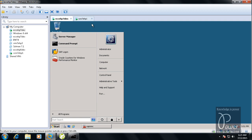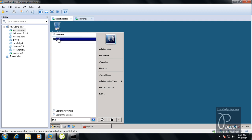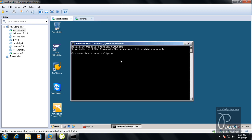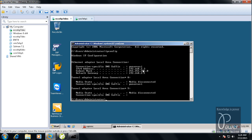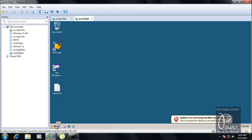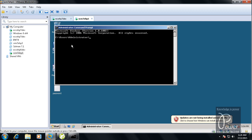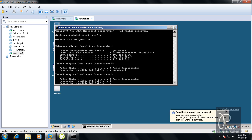To connect these two computers in a network, you need to find the IP address of each system, just like we tested the host IP address. Running ipconfig on the first VM shows 192.168.2.3, and on the second VM it shows 192.168.2.4.